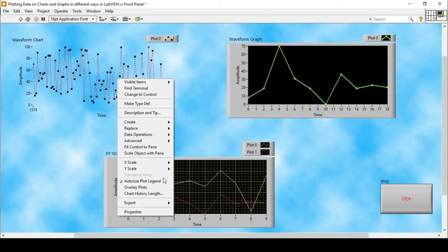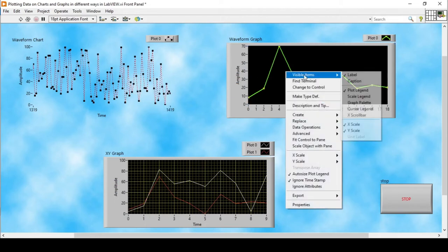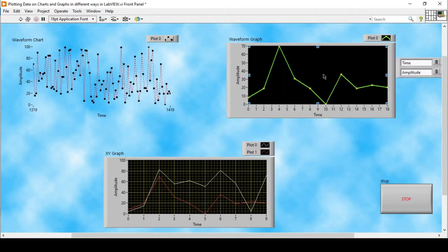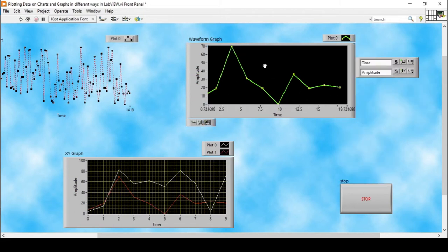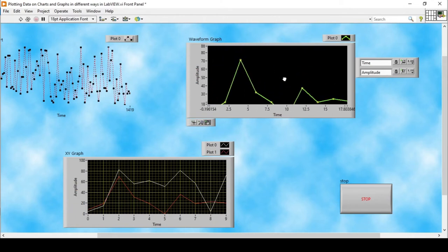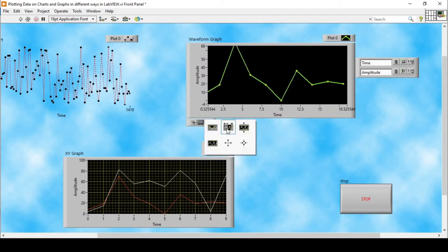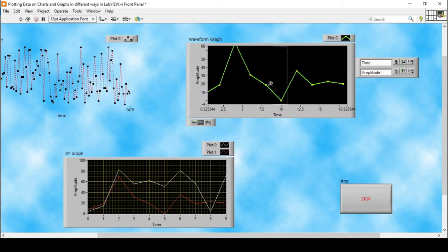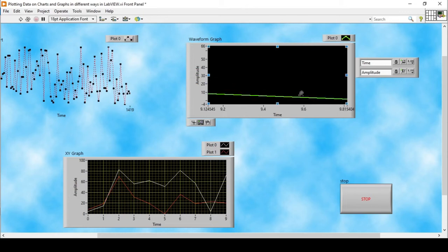There are other different properties we can manipulate on our waveform graphs. Under Visible Items, we can display the scale legend — the X-axis is currently showing the time axis. Going back to Visible Items, I can also show the Graph Palette, which is displayed here. It allows me to manually hold data sets, move position manually, and also zoom in and zoom out of the data.